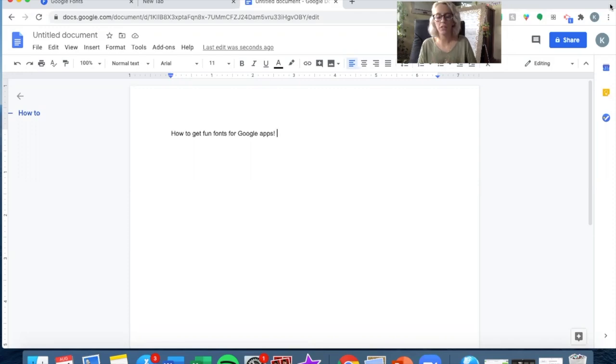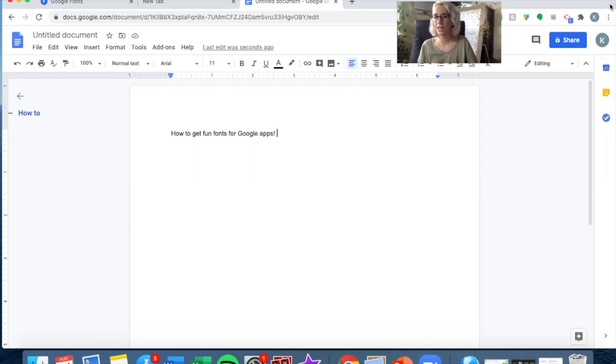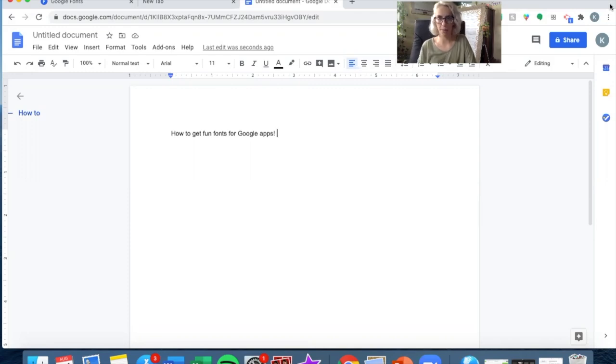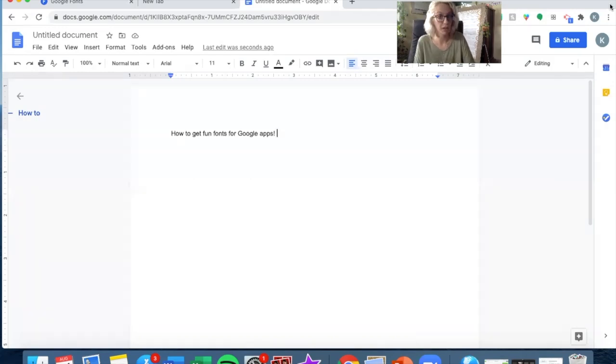I know there are plenty of tutorials on how to add fonts to Microsoft Word and PowerPoint, but the workaround to get new fonts onto your Google apps is actually much easier thanks to Google.